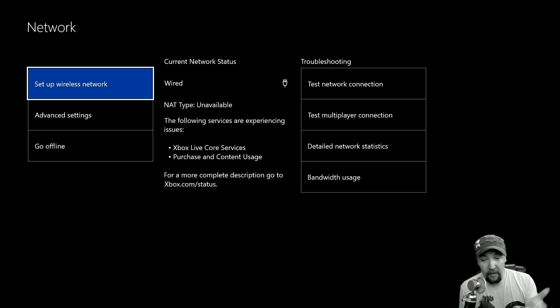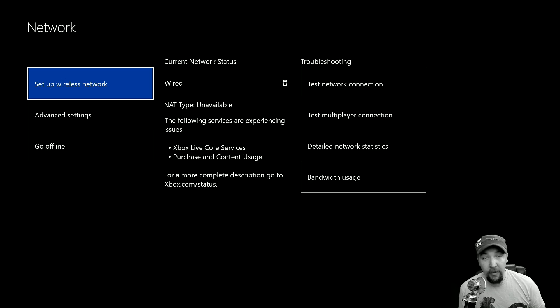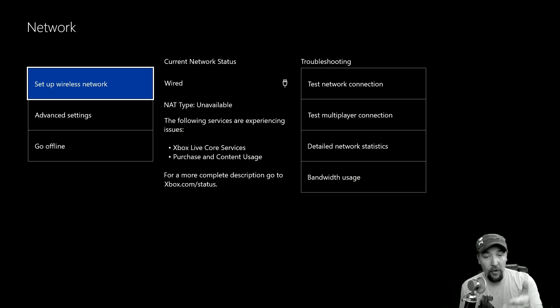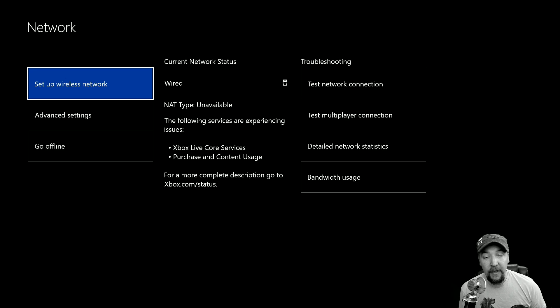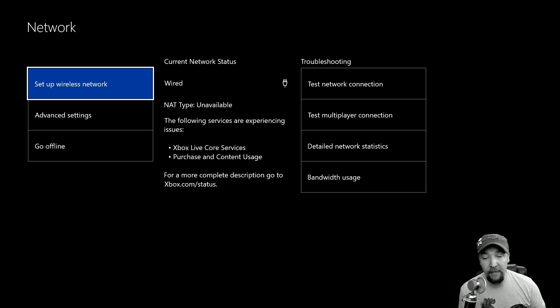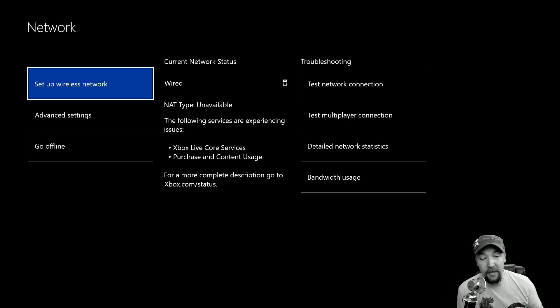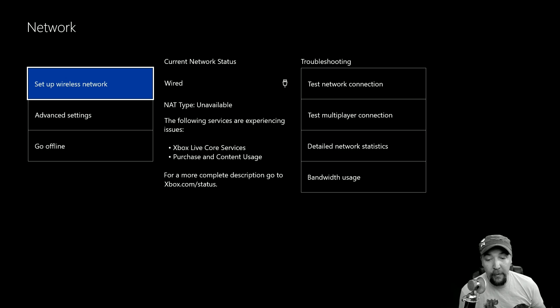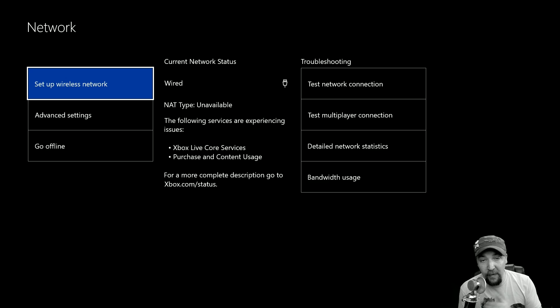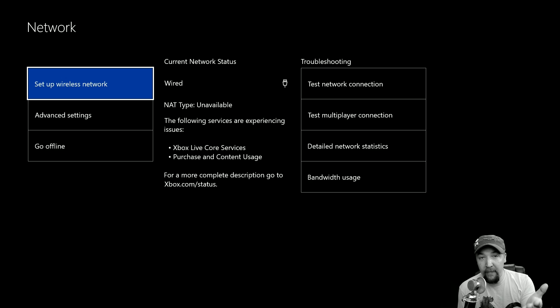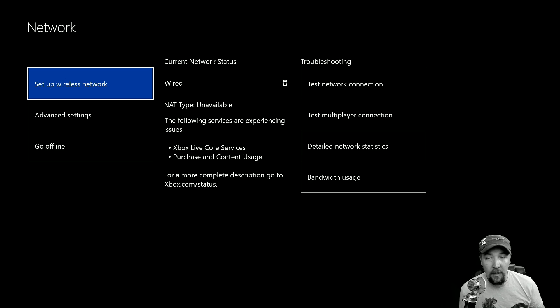Oddly enough, there is an Xbox Live service outage right now. I am not having trouble connecting personally, but they are letting me know here that there is a problem with the Xbox Live core services and purchase and content usage. And for more information I can go to xbox.com/status. This works both for Xbox One and 360, and they're letting me know right up front this is what's wrong.